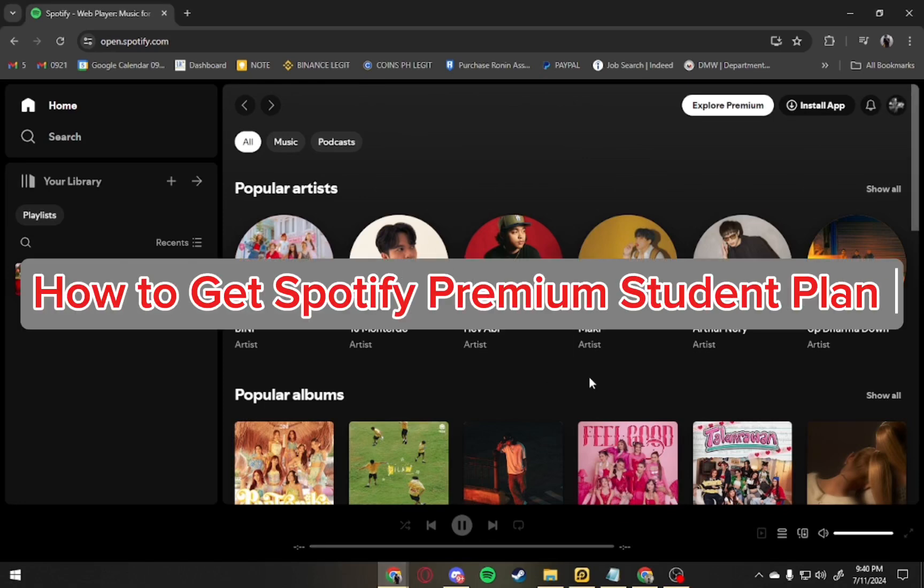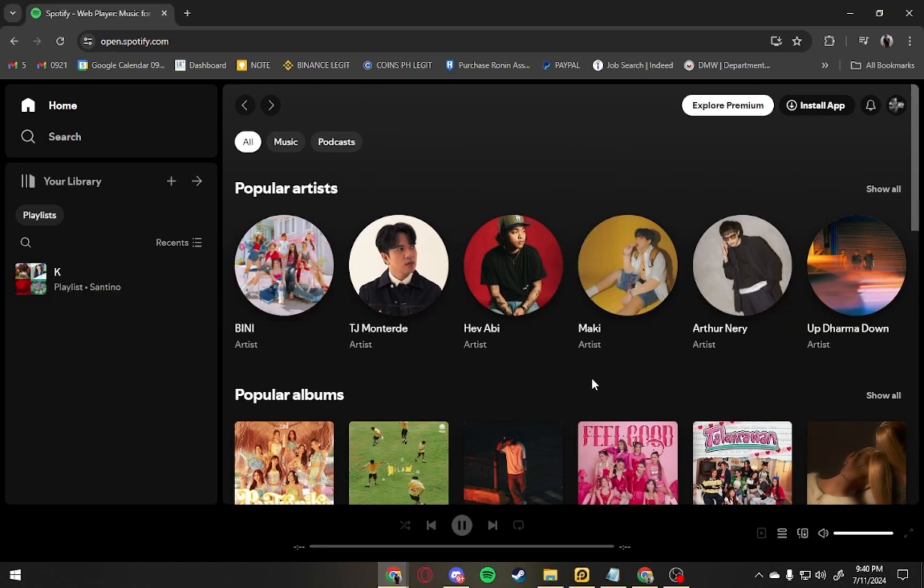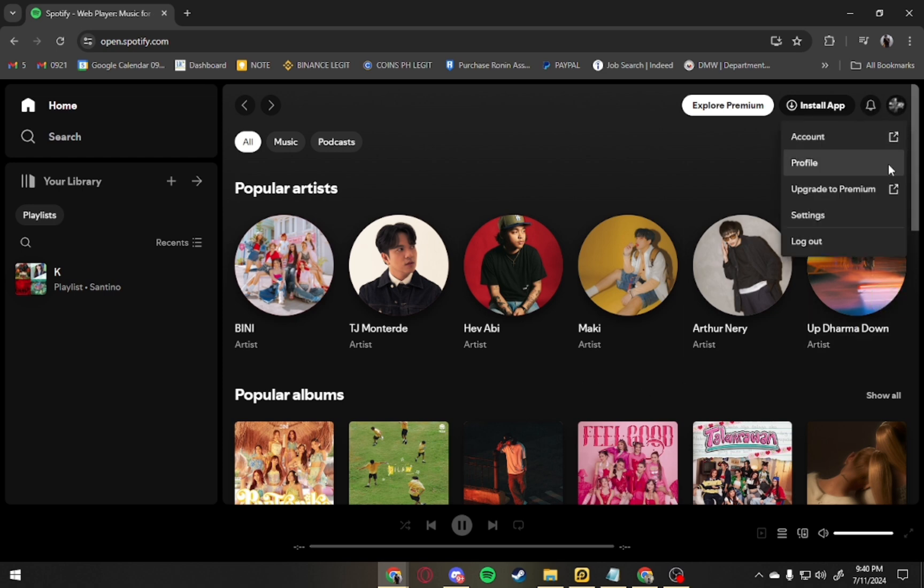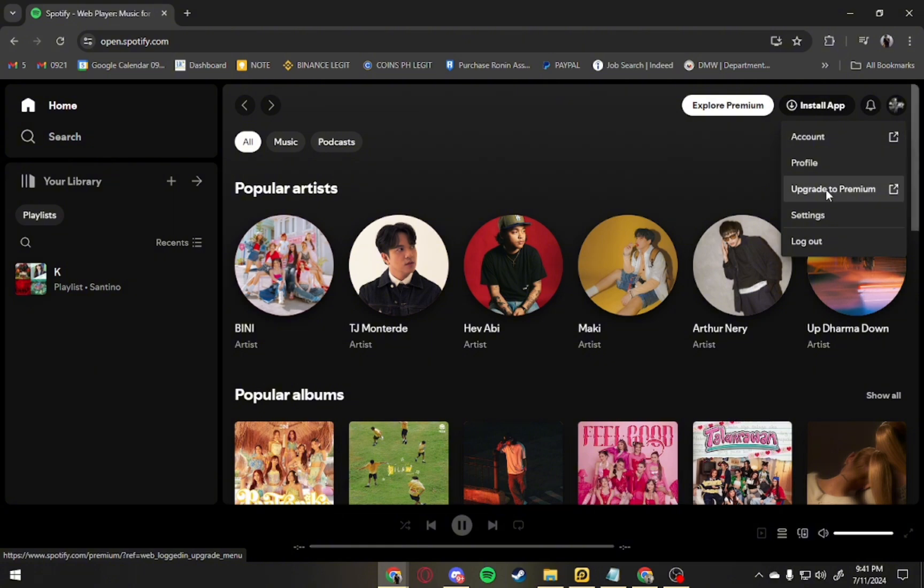How to get Spotify Premium Student Plan. Hey guys, welcome back. Today I will show you how to do that in simple, easy steps. Just go ahead and click the profile from the upper right and click upgrade to premium.